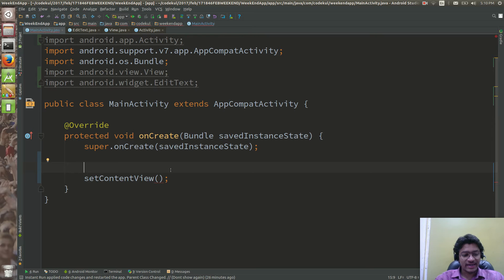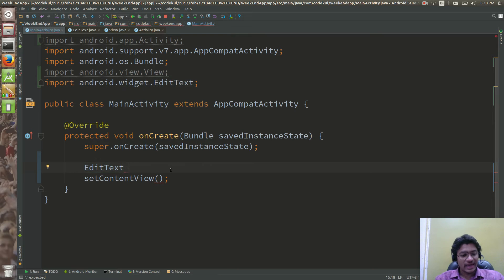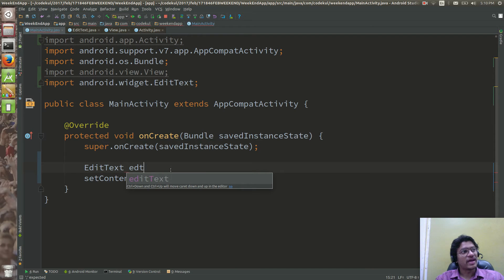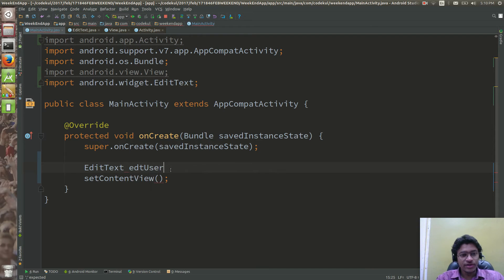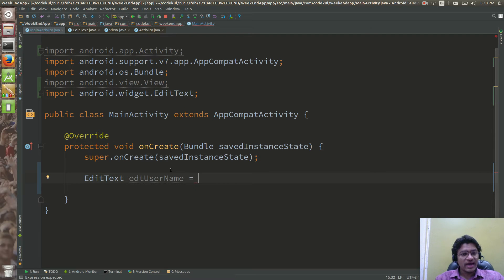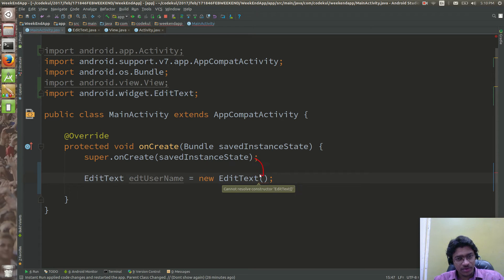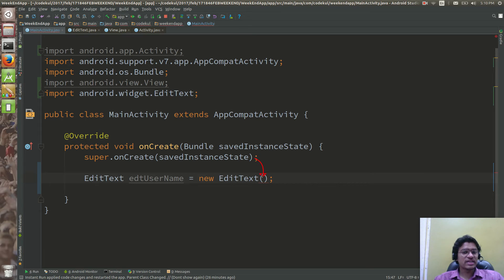What do you mean by context? EditText is the view. I can say variable name 'username'. Let me comment and remove the setContentView for now. I am creating a new object of EditText and can you see it is giving me an error? It is asking me for something over here.